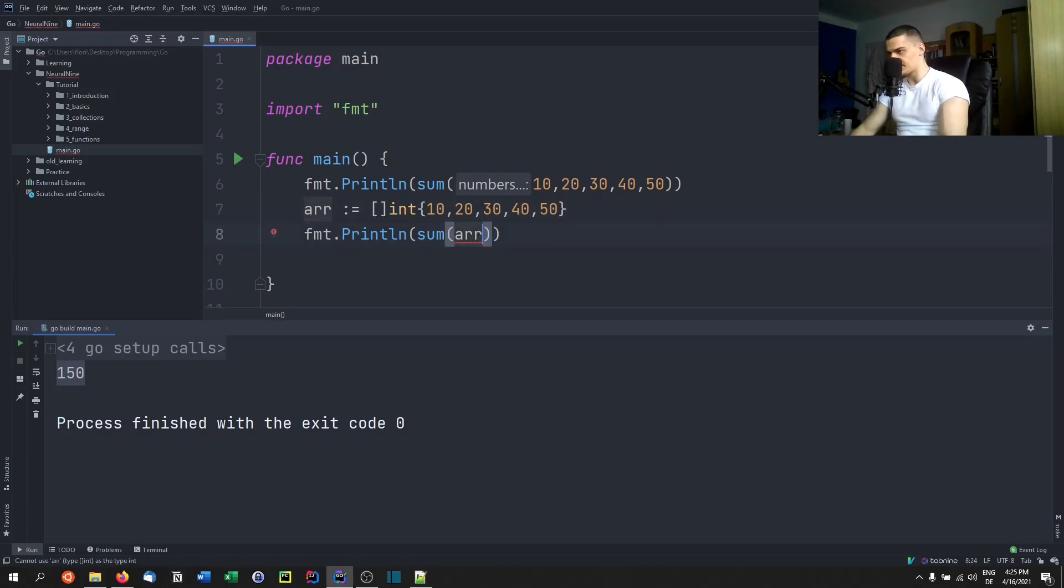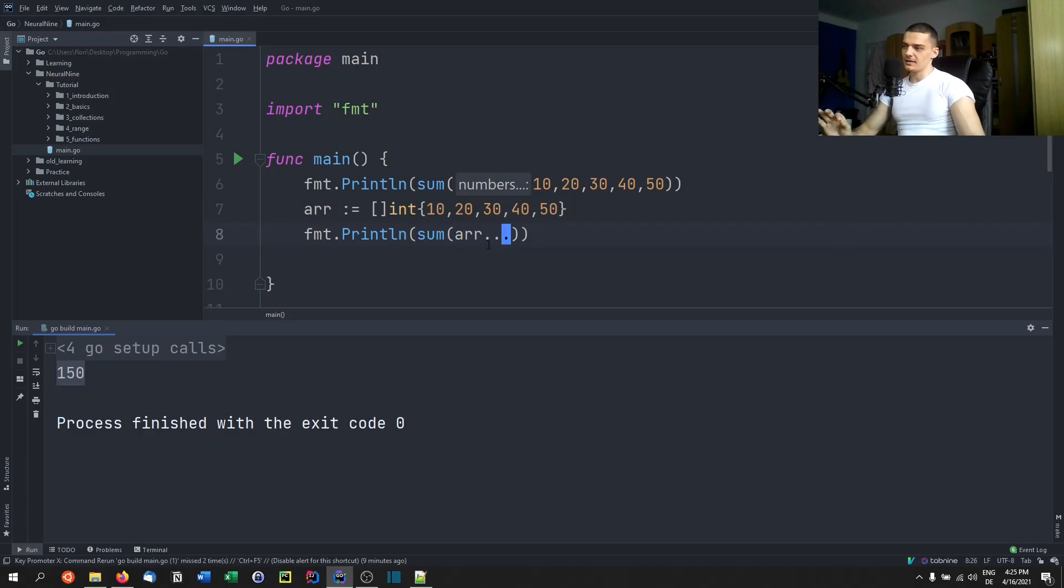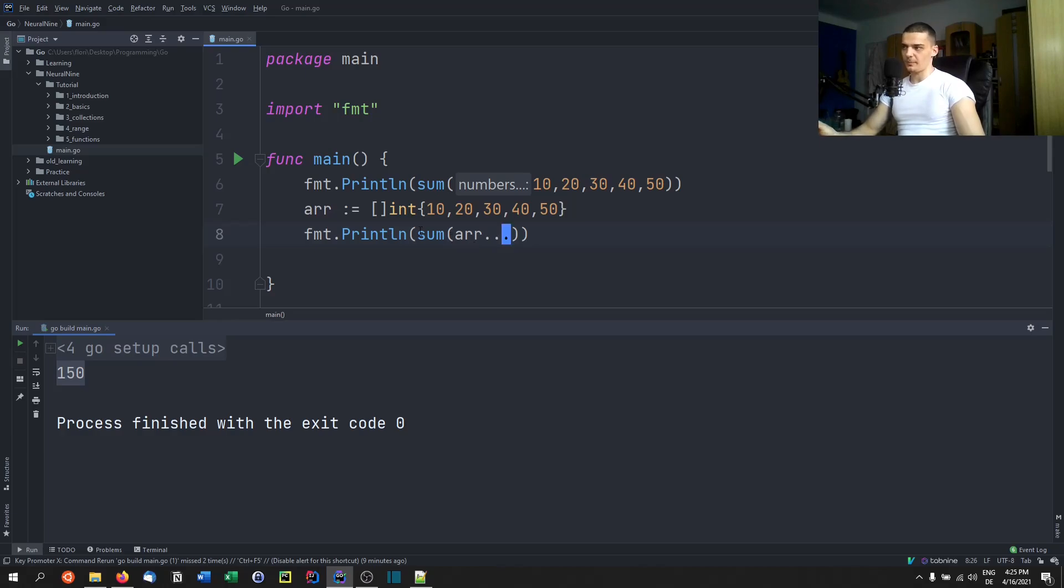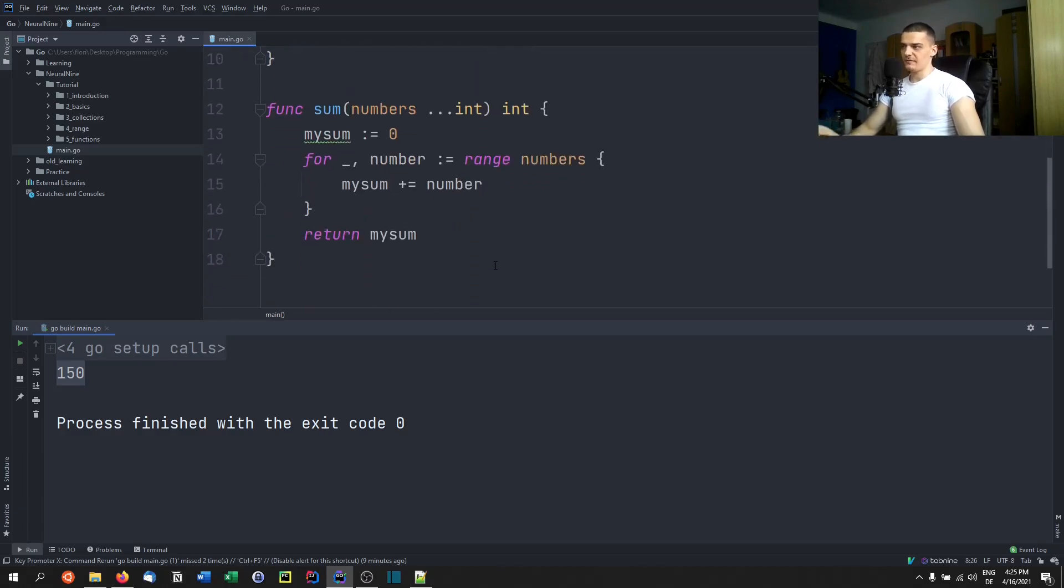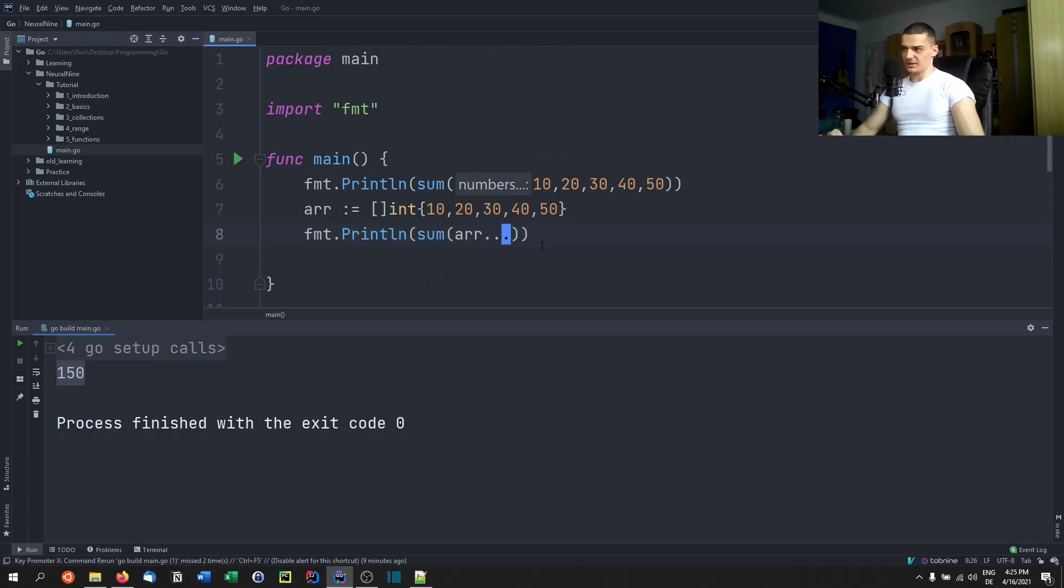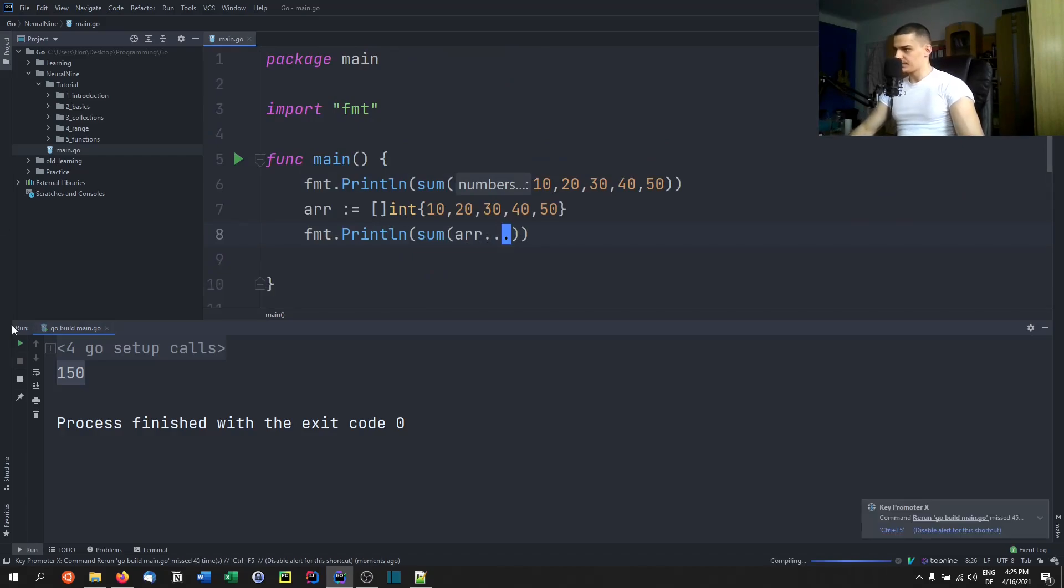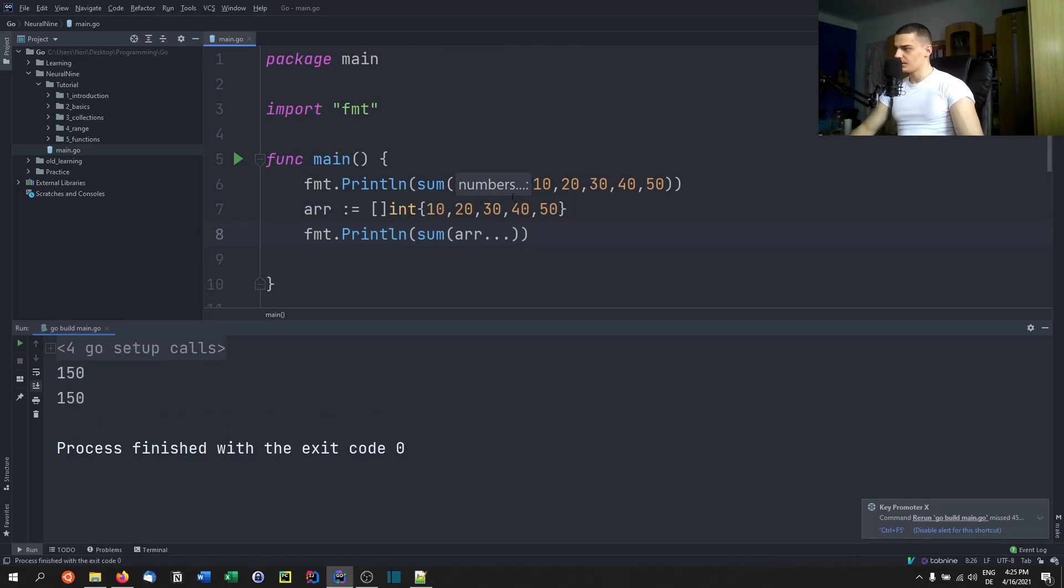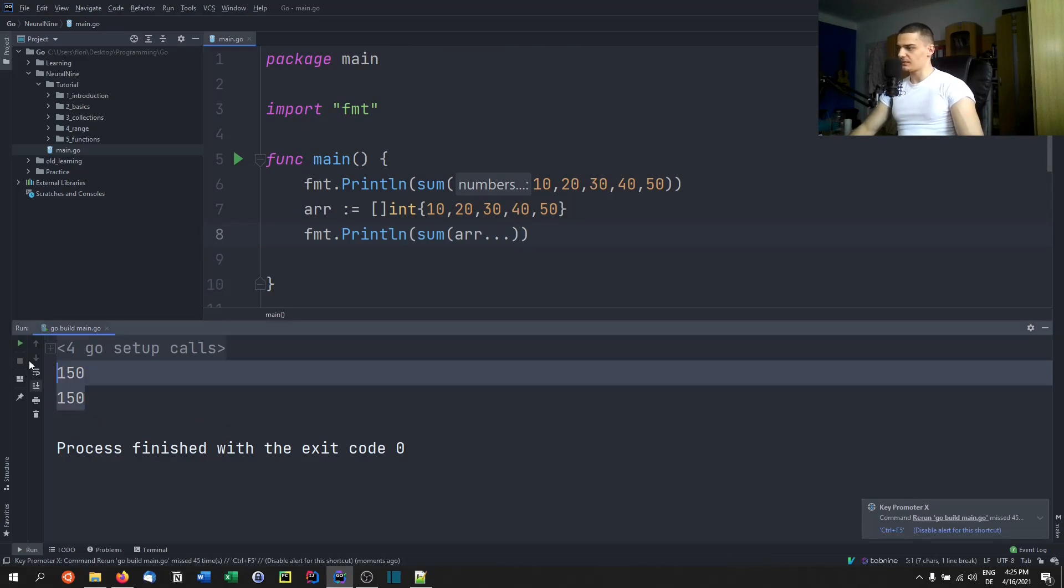Otherwise it's not going to recognize that. So we need to say array period period period, or dot dot dot. Otherwise it's going to treat it as an array and this does not work. If we want to pass multiple values from an array to a variadic function, we need to add these dots here. And then it's going to have the exact same output. As you can see, 150 and 150.